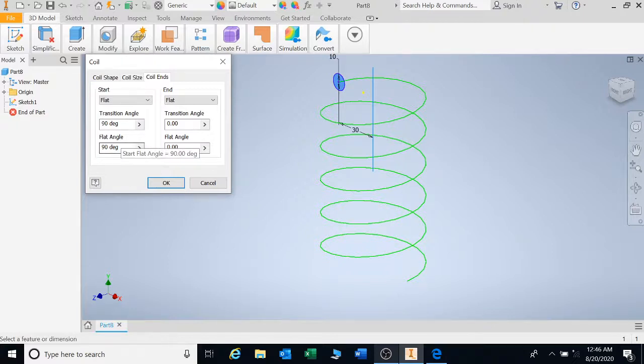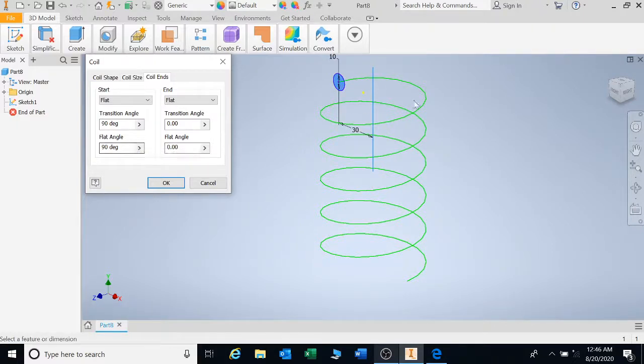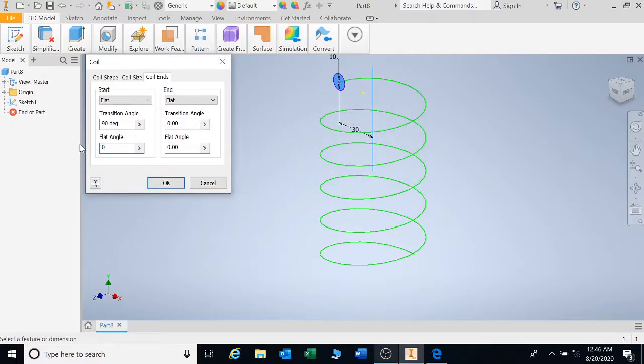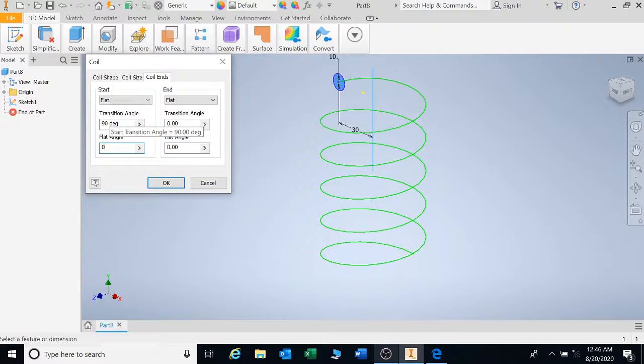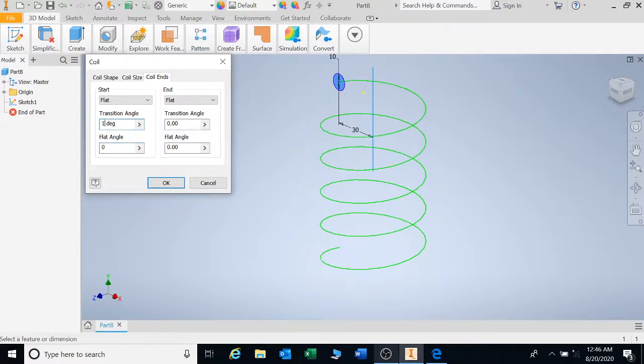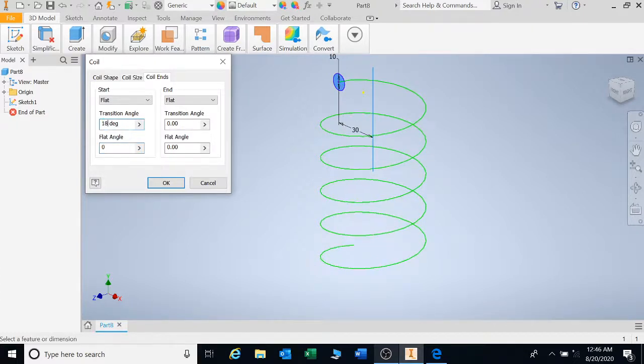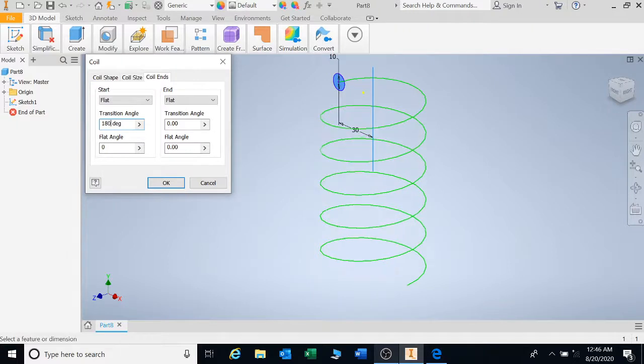Now your flat angle depends on where do you want it to be flat. I want it to be at 0 degrees, not 90. Okay. Your transition angle means it will be flat for 90 degrees at the tip. Let's say I want it to be flat for 180 degrees.